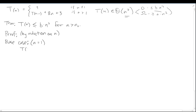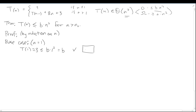We need to prove t(1) ≤ b·n². When n is one, t(1) is 3, and b times 1² is just b. So the base case works as long as b ≥ 3. Let's keep that condition in mind when we pick b at the bottom.